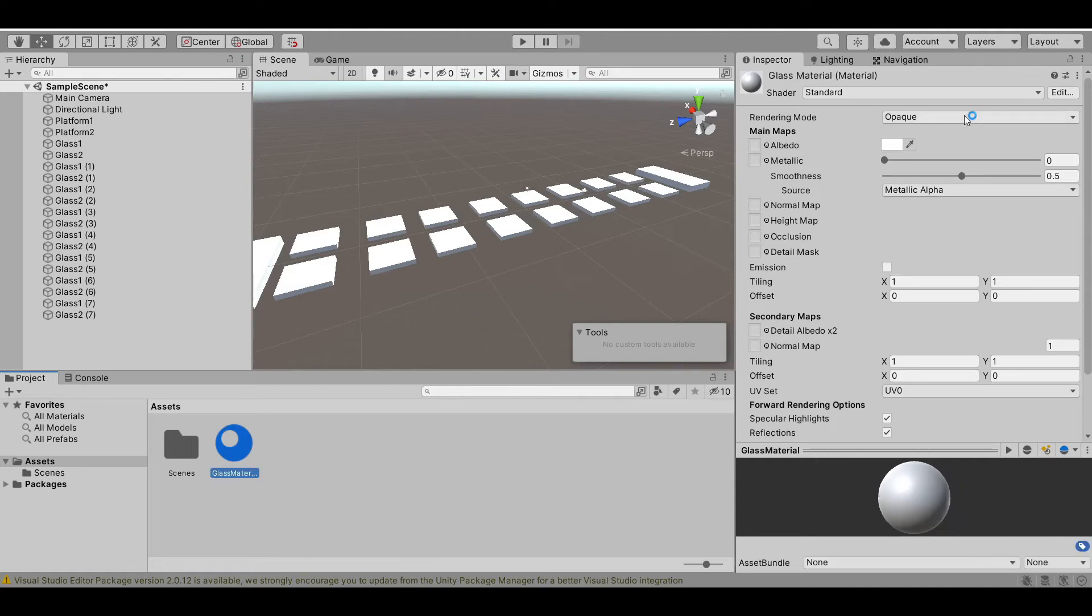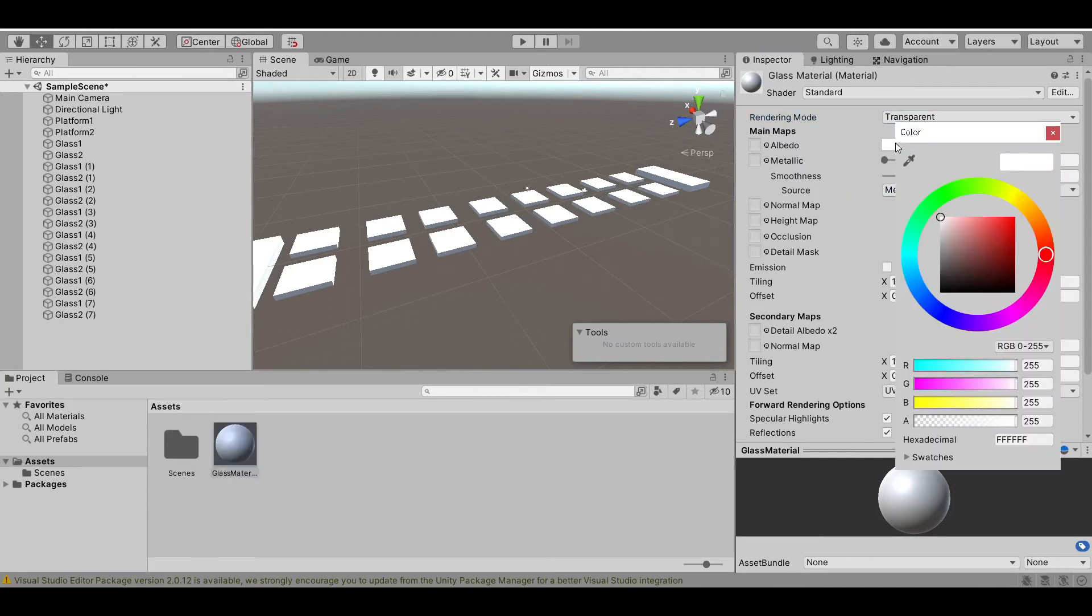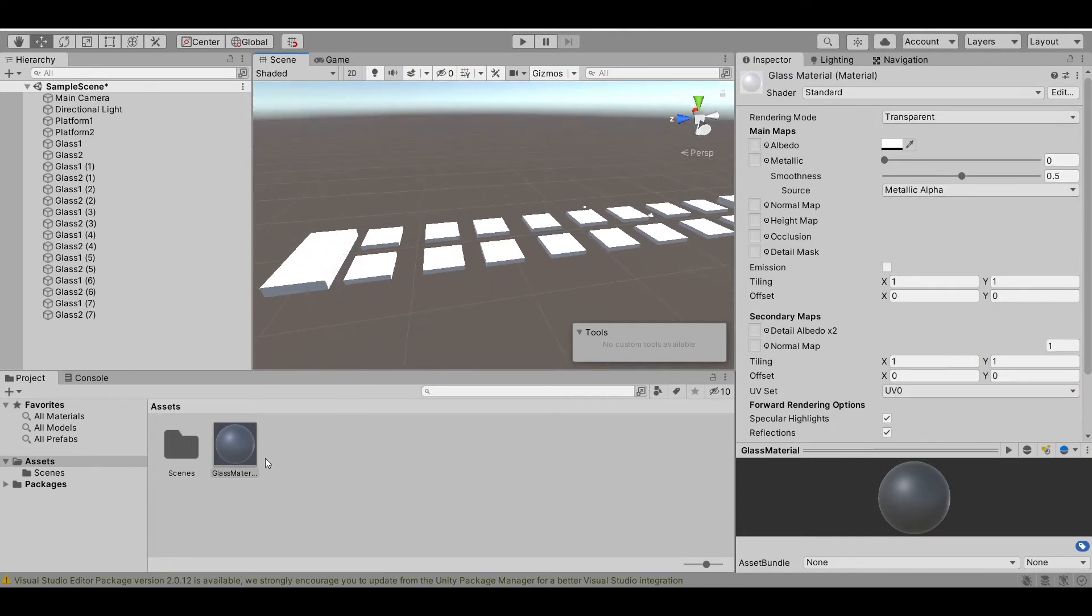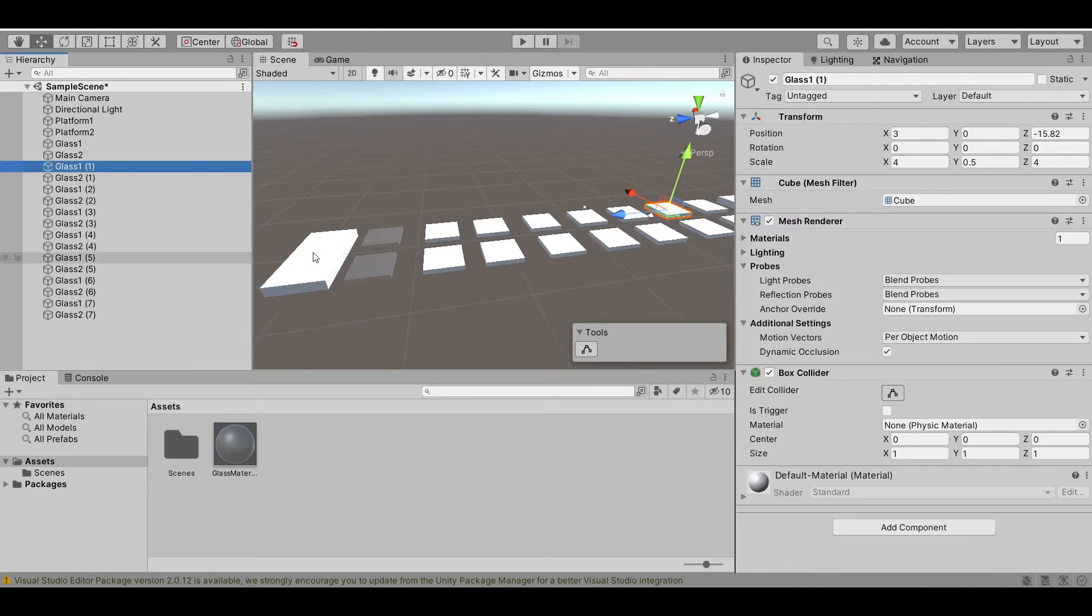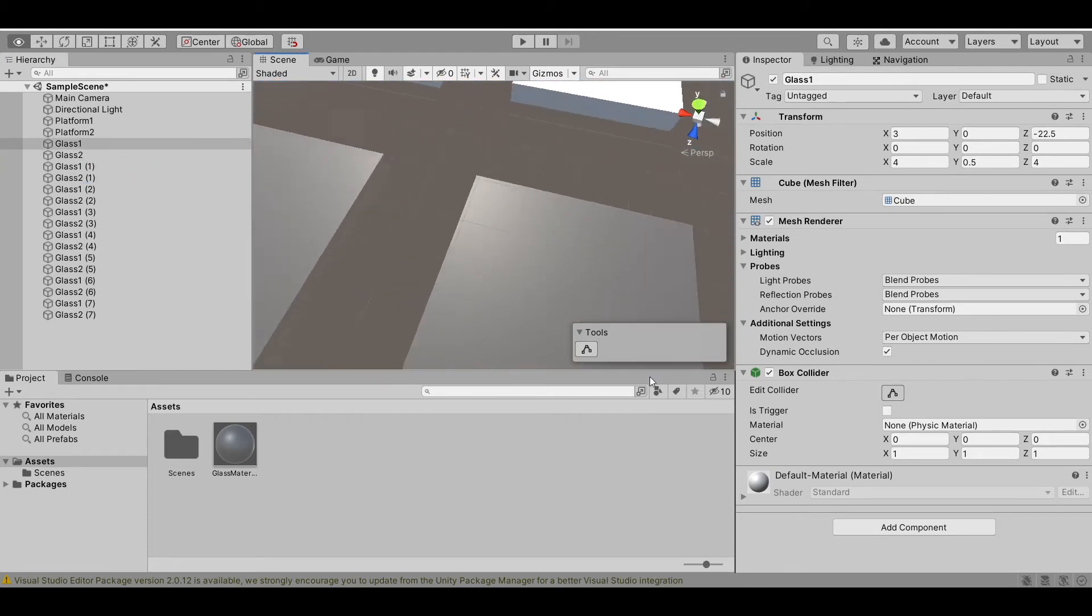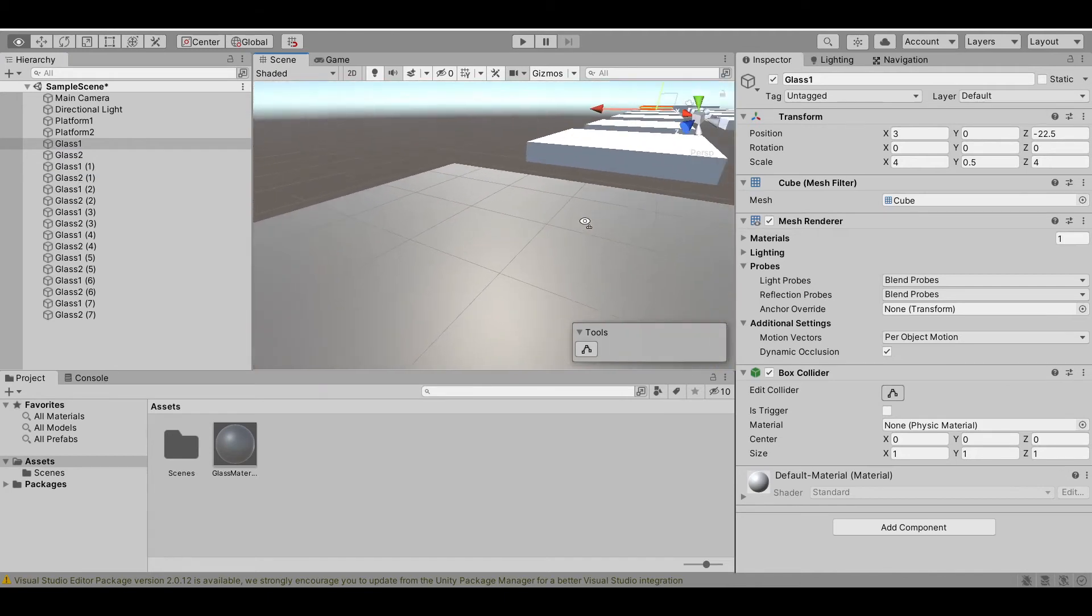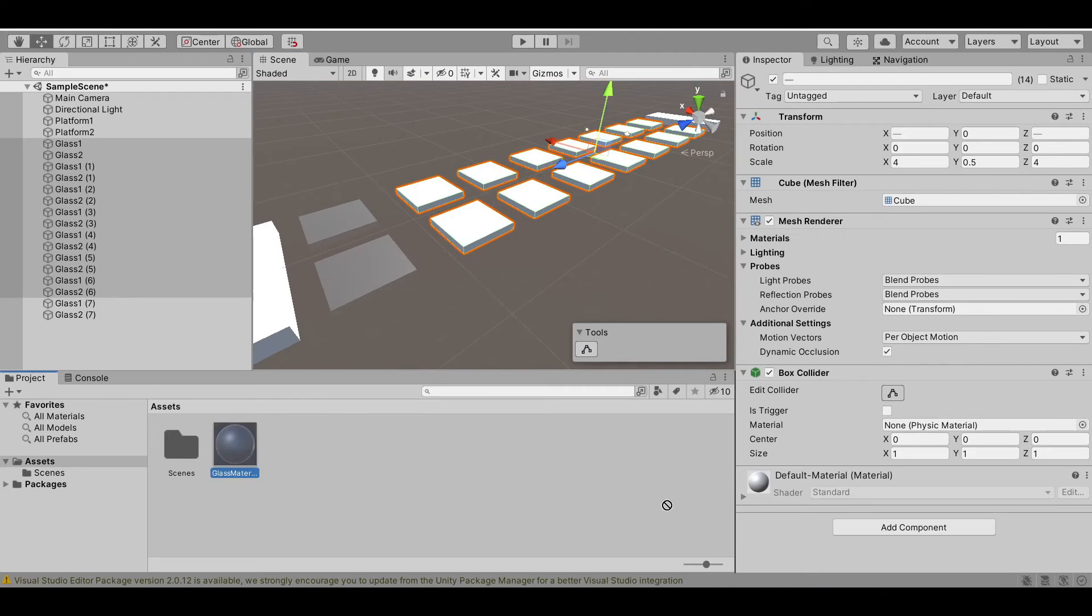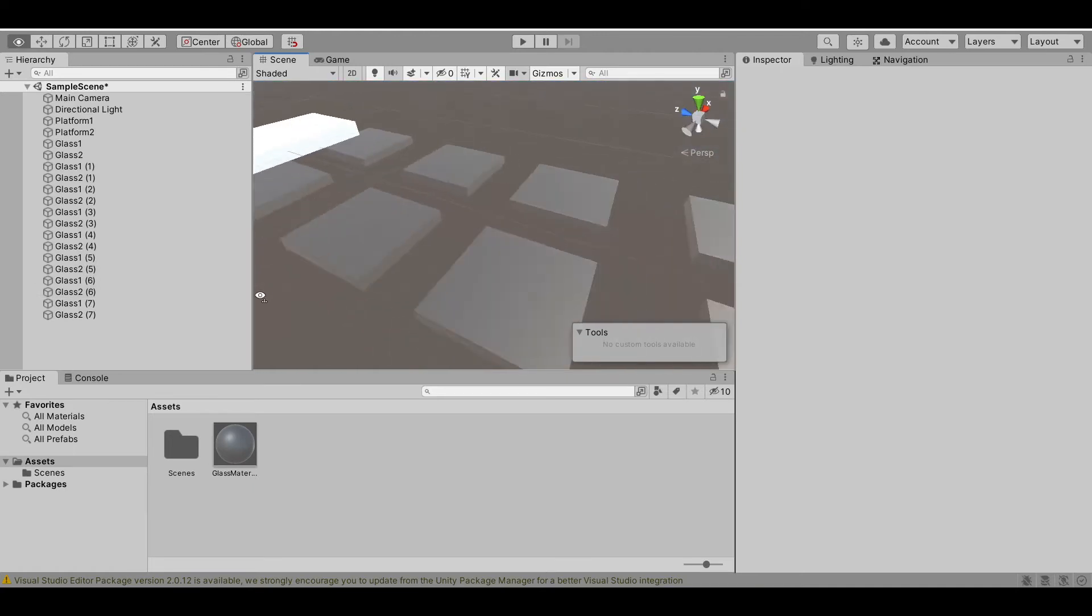Now, change the rendering mode from opaque to transparent. Then, in the color section, change the alpha channel, which is the transparency of an object, to 0. Let's apply it to our glass. As you can see, our glass has some kind of transparent so we can look through it. Let's select all the glass and add a glass material to it.